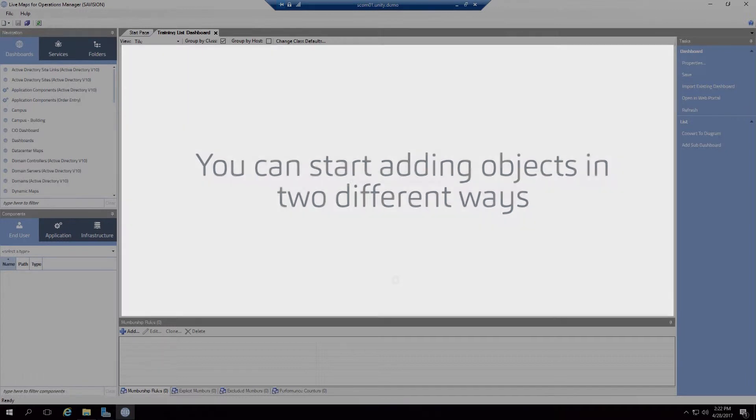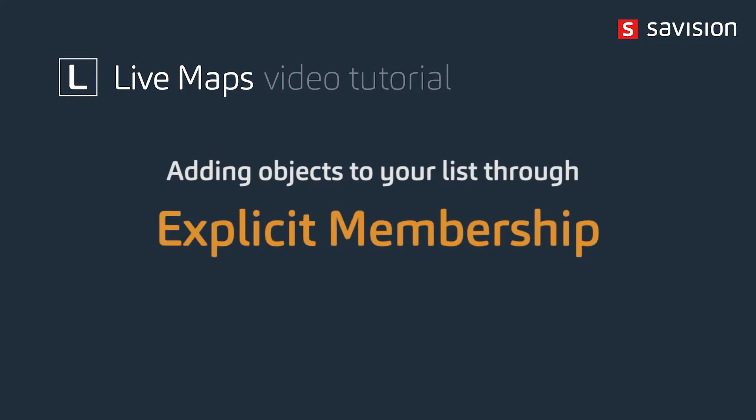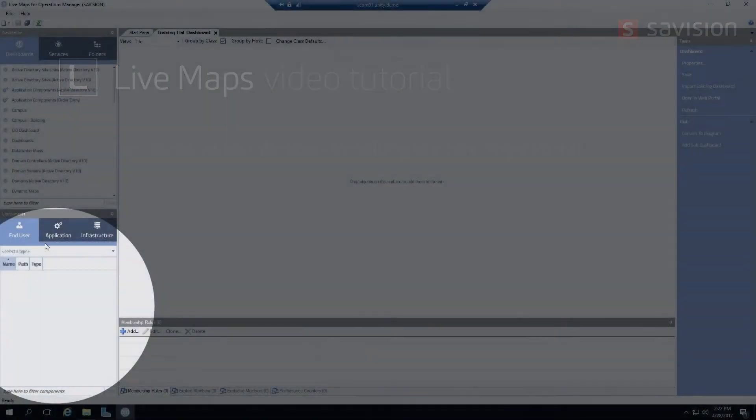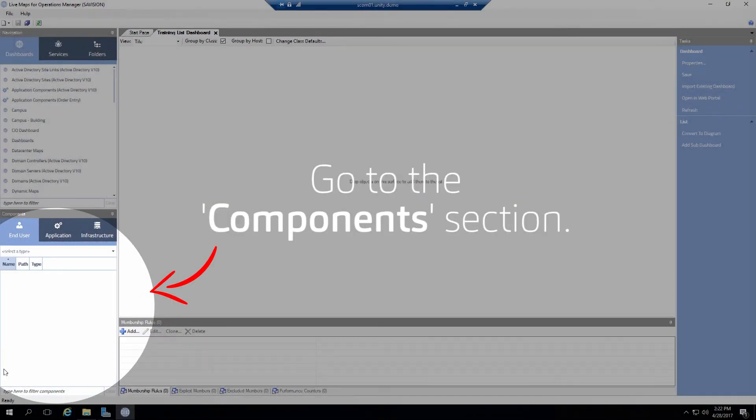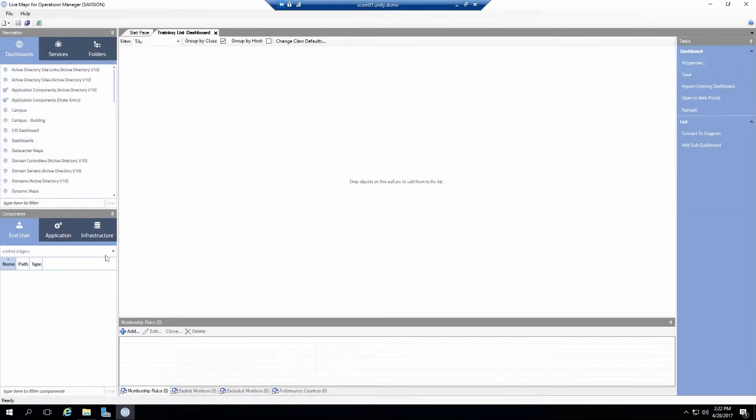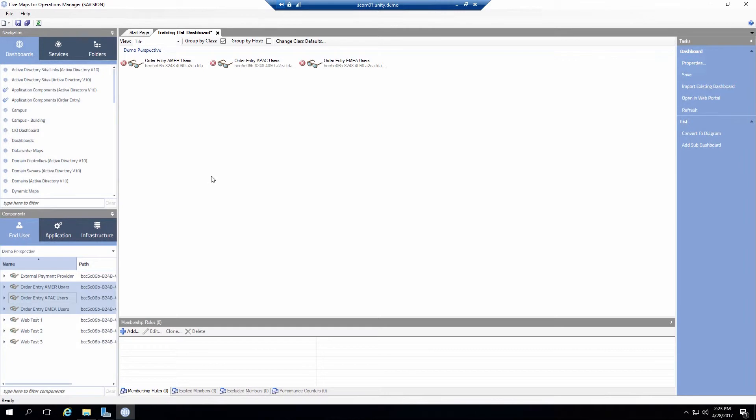So there's two ways that this can be done. First is through adding through explicit membership. That is all done with my components section. So using the drop down I'll get a listing of different components. Now we've kind of organized this for you as far as an application and infrastructure. So if I click on one or the other I'll see a different listing of different objects. Now you may have already done this. So in this first case I'm just going to add some demo perspective objects. So I'll grab a couple objects here. You can highlight one or multiple ones and simply drag and drop and add those objects onto your list.